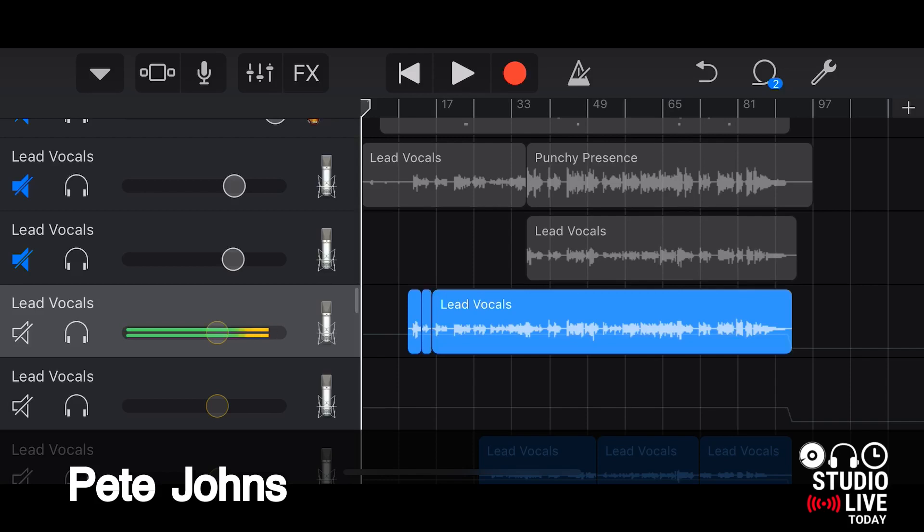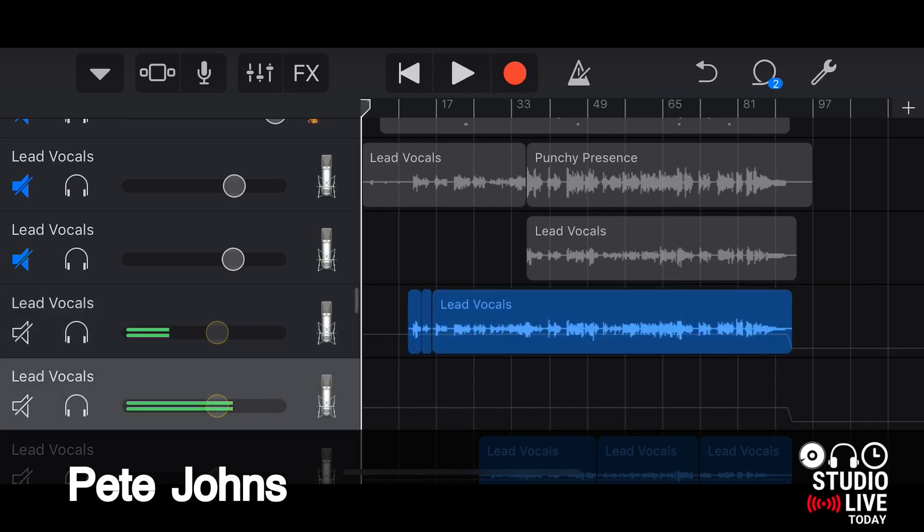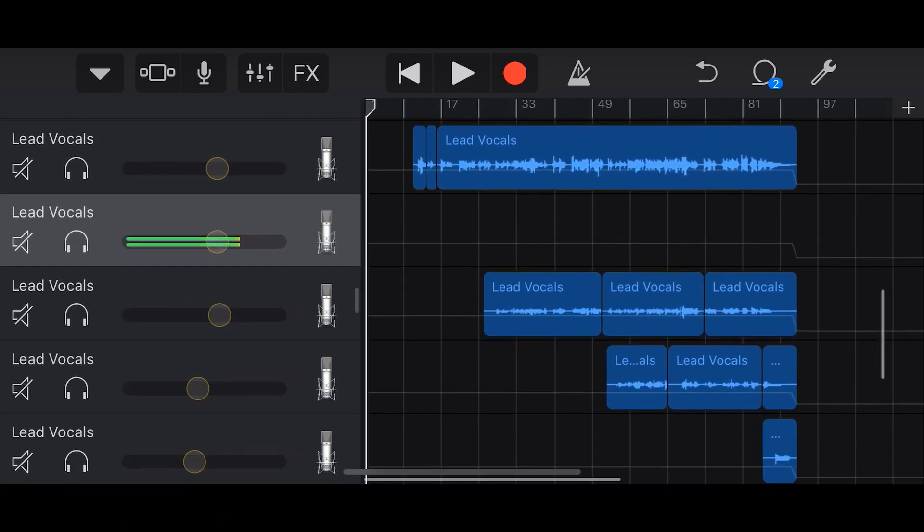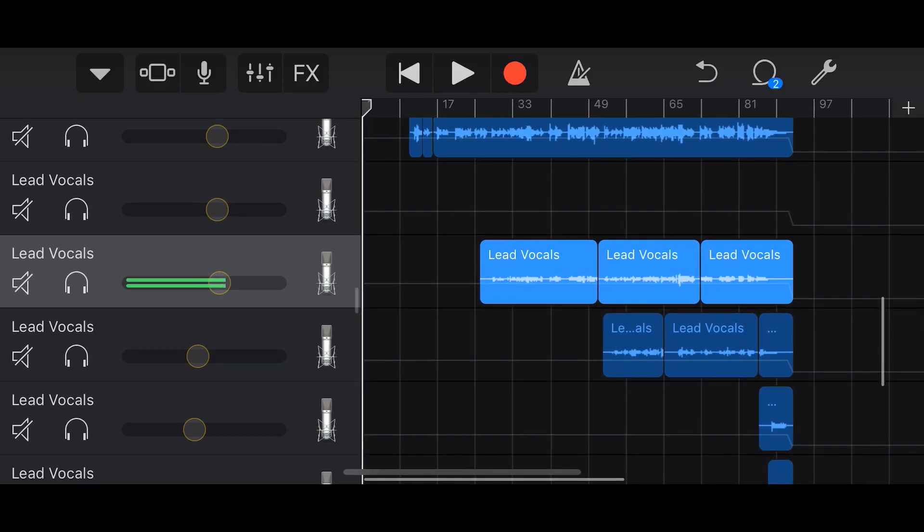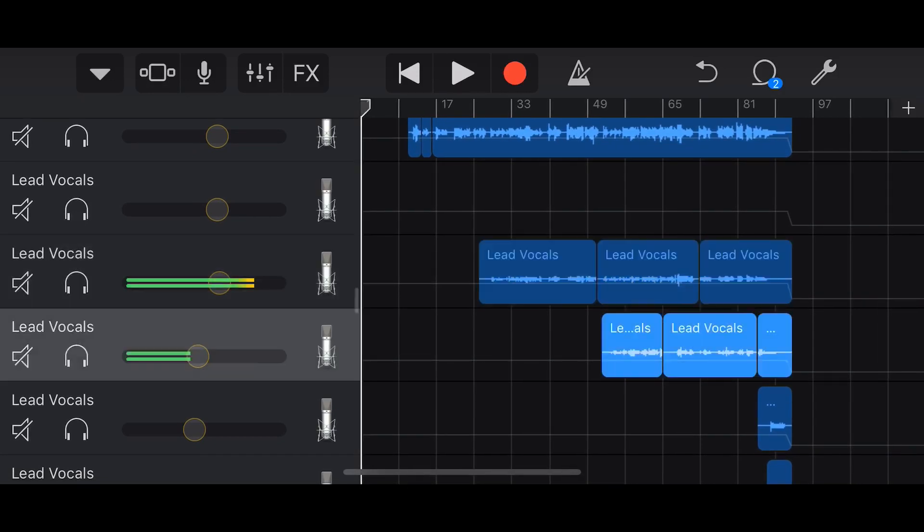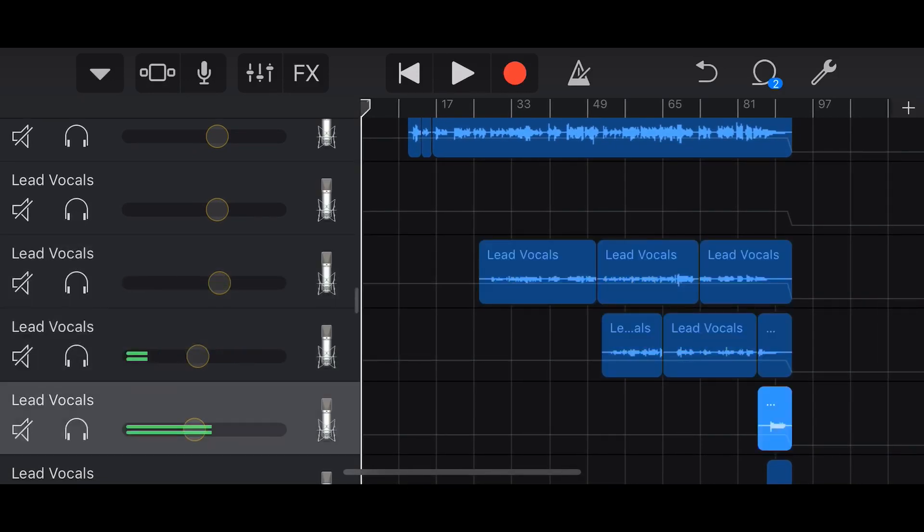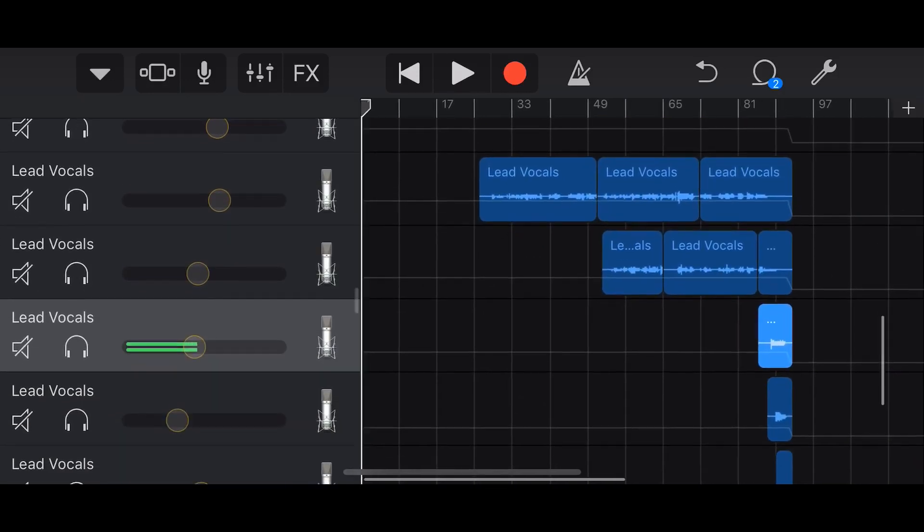Hi, my name is Pete and welcome to Studio Live Today, where my goal is to help you create, record, and release your best music. Now unless you are absolutely perfect, which I don't think any of us are...